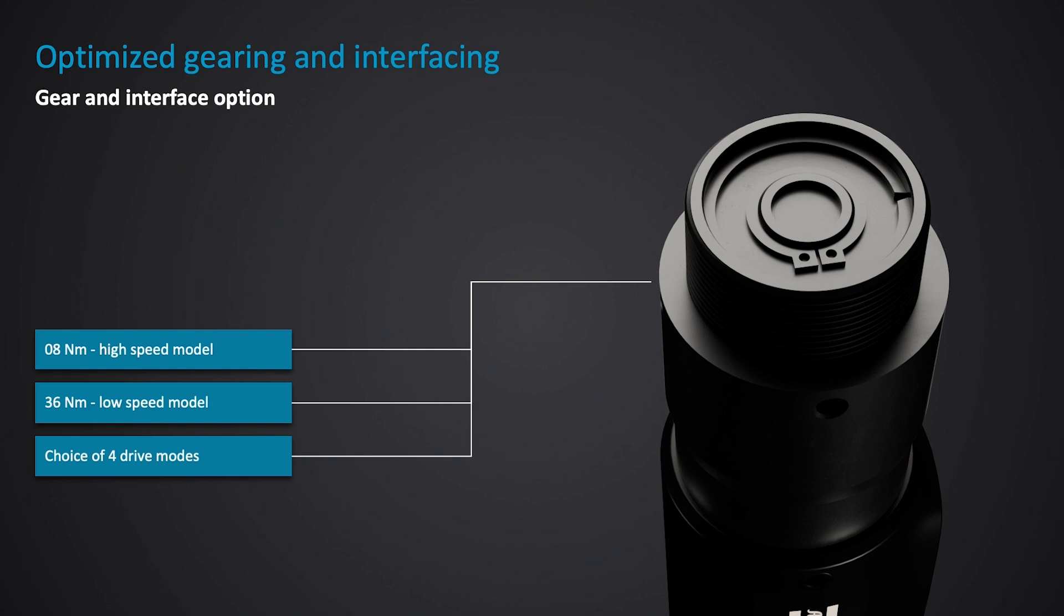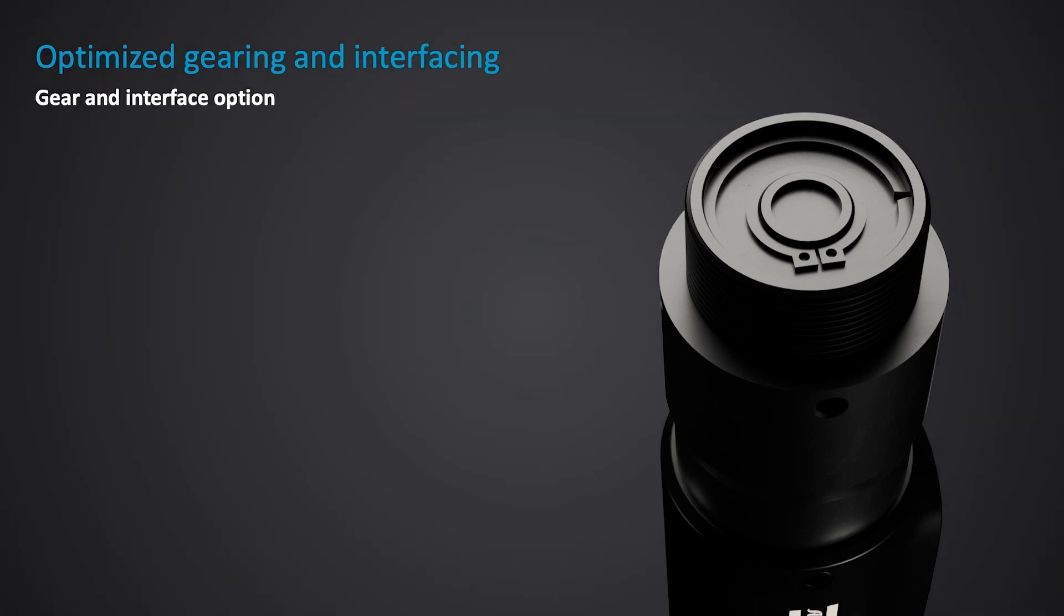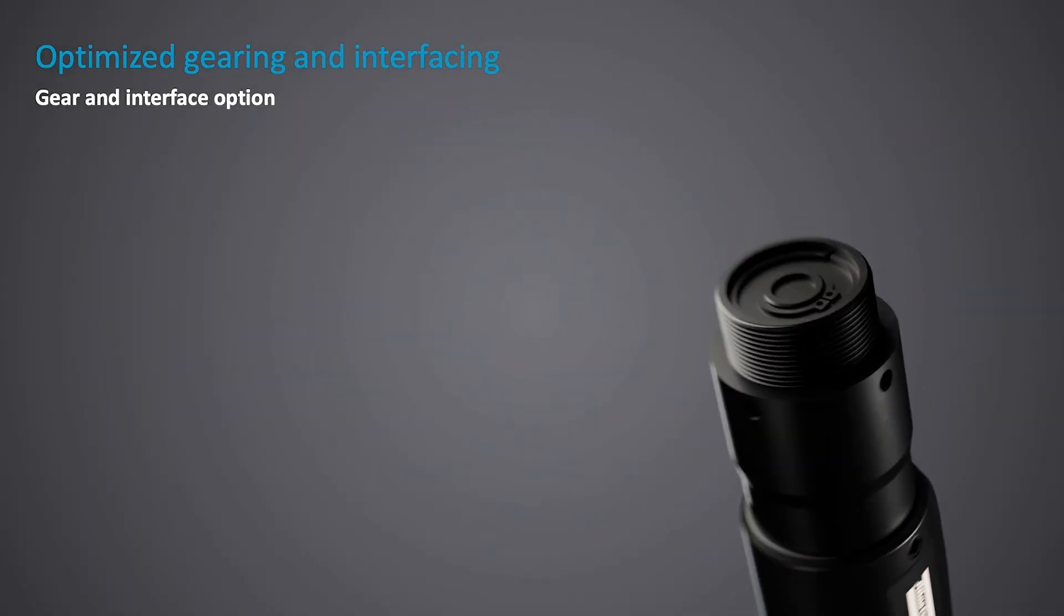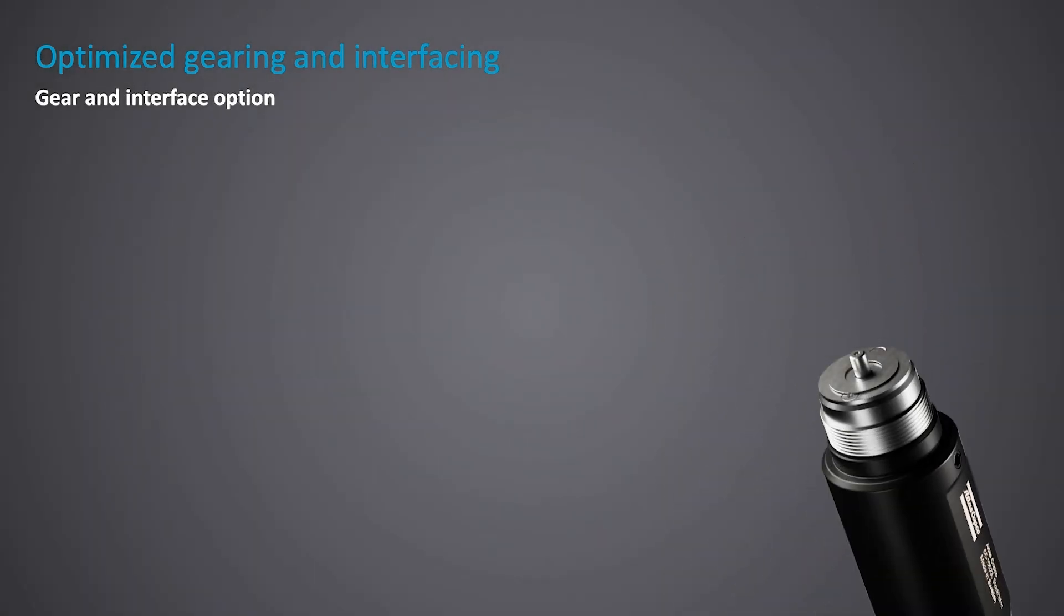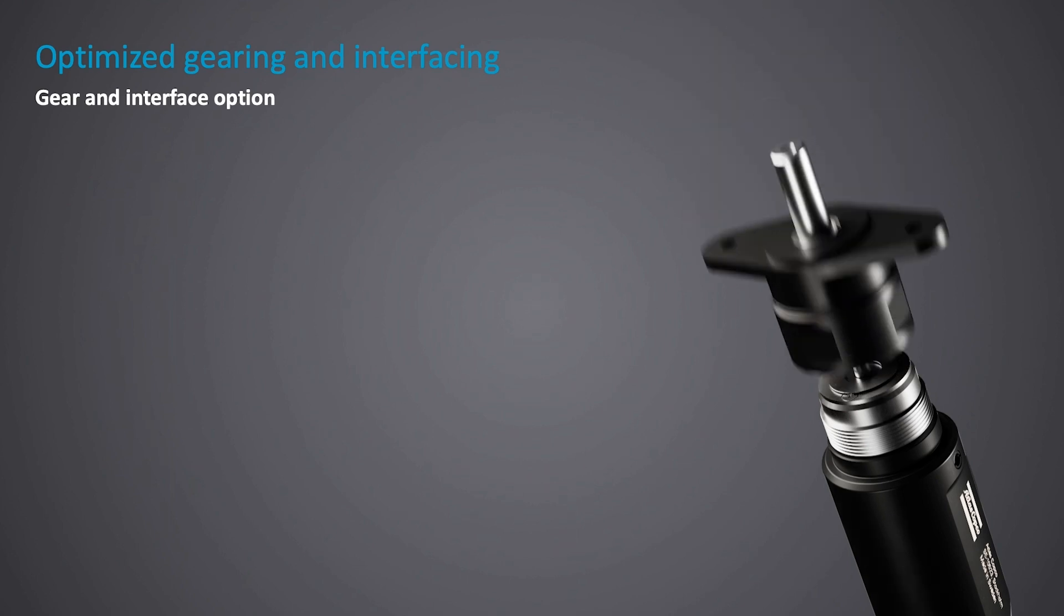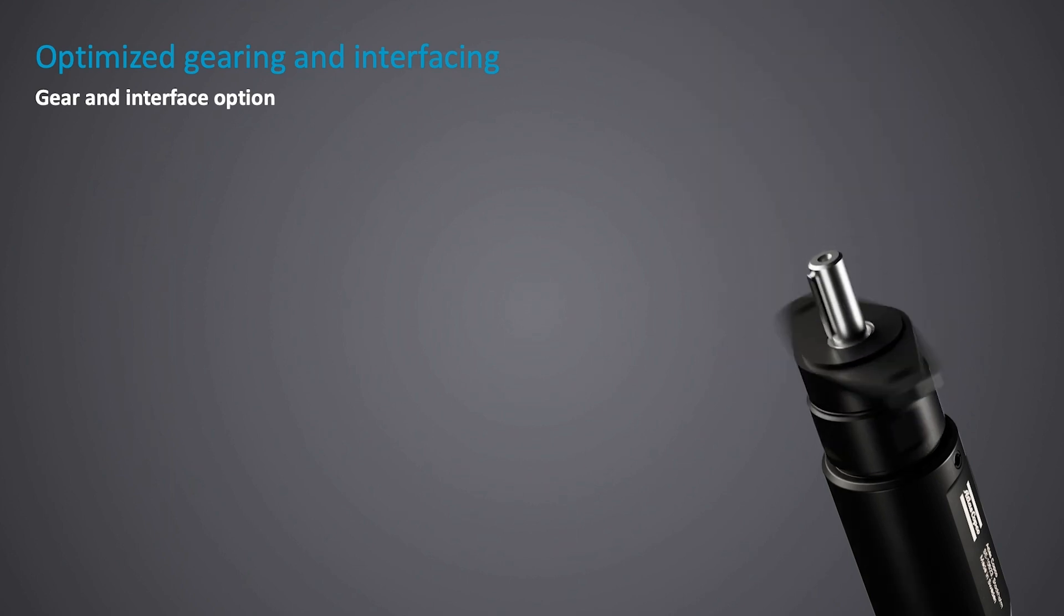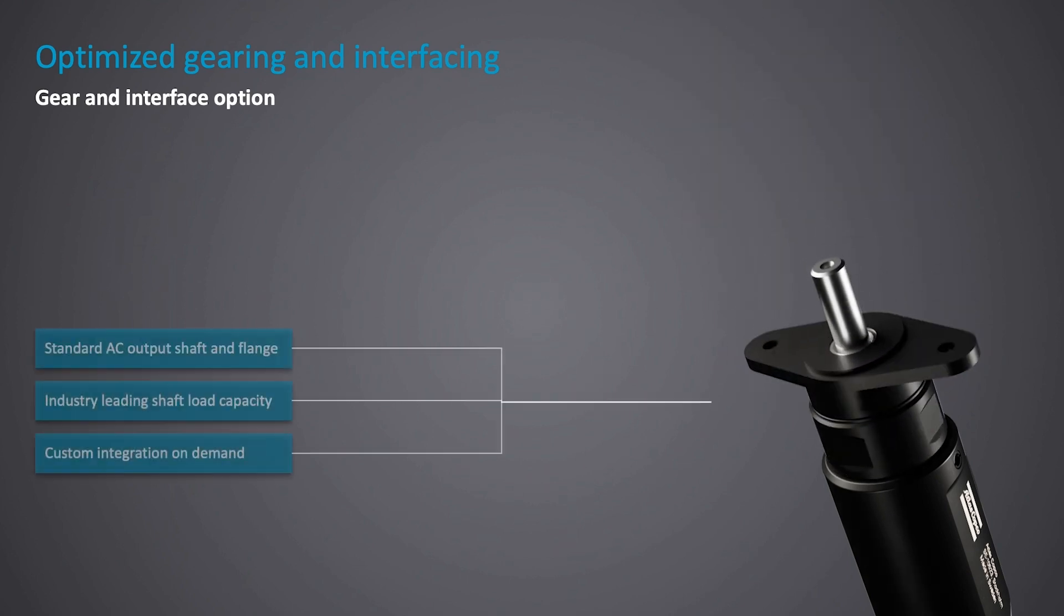In keeping Atlas Copco standard output shaft and flange dimensions also makes transformation from existing air motor designs easy, whilst keeping the industry-leading shaft load capacity.